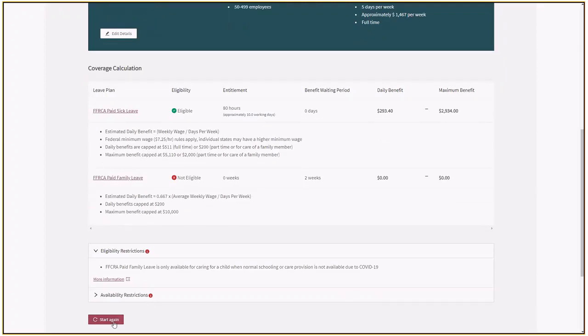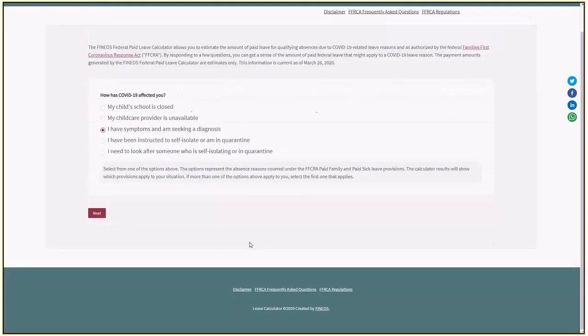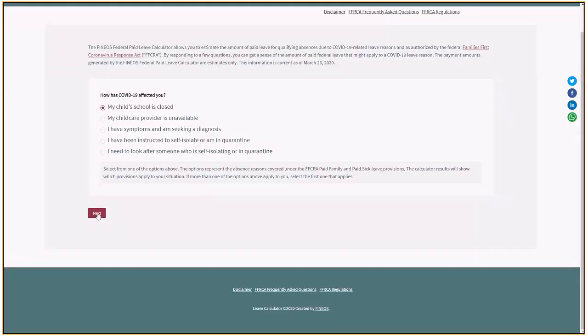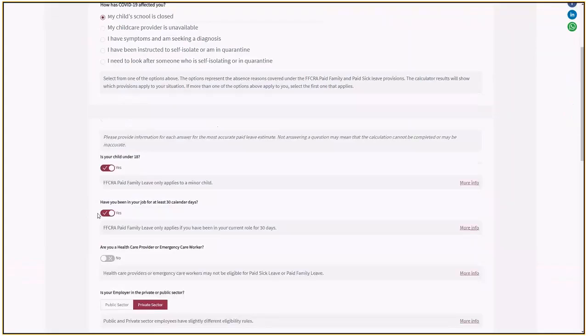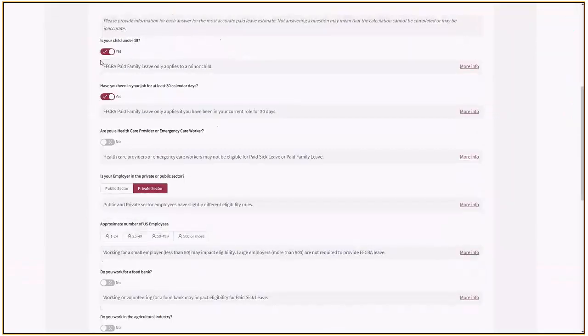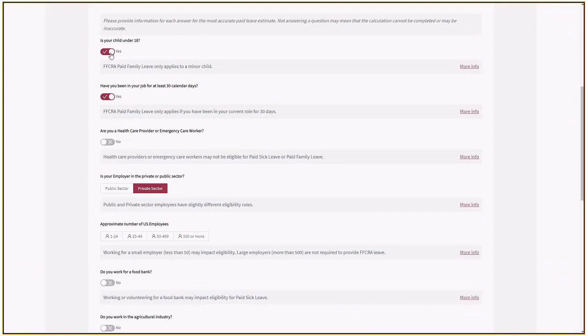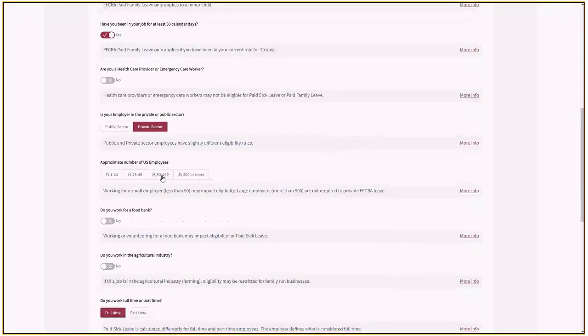If I start again and say my child's school is closed and calculate there, I get a slightly different set of questions. My child is under 18, I've been in my job for 30 days, and I'll pick the same size company.